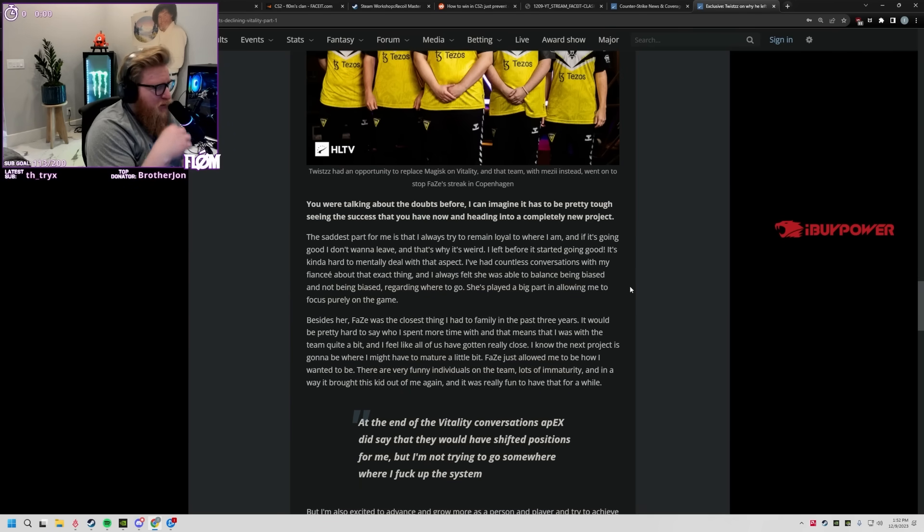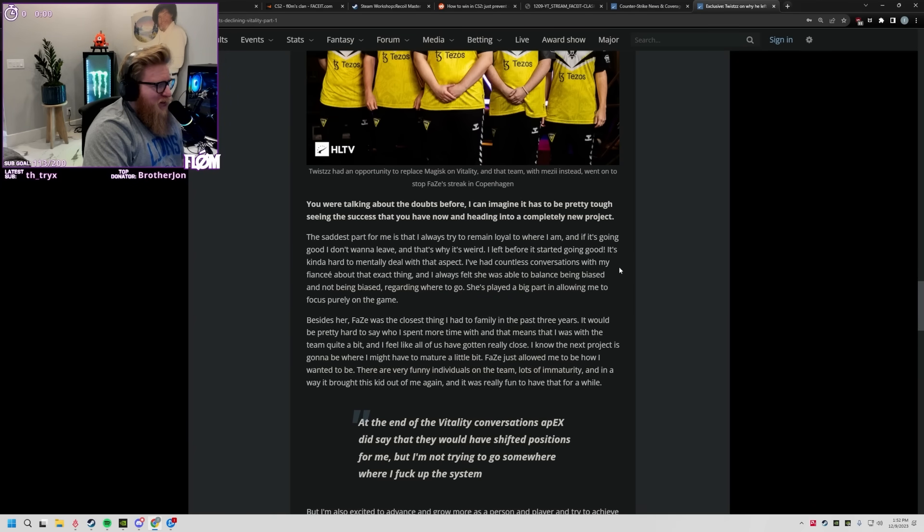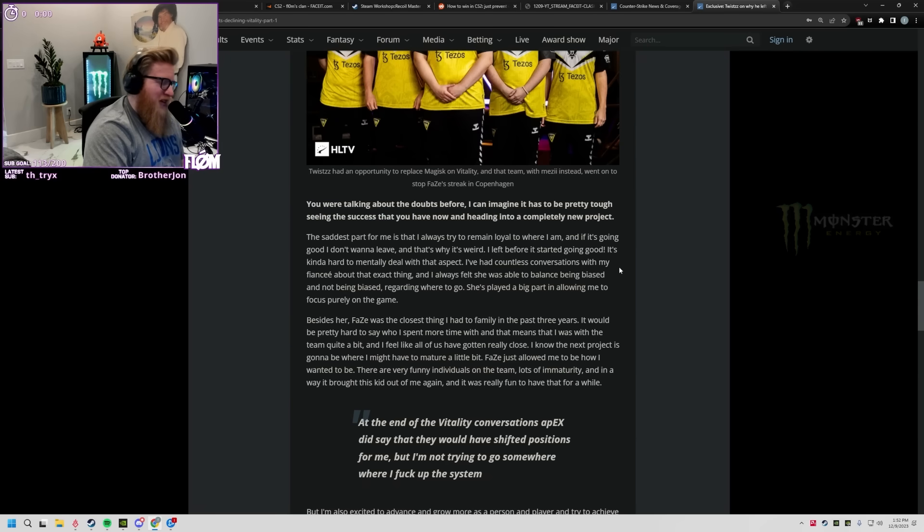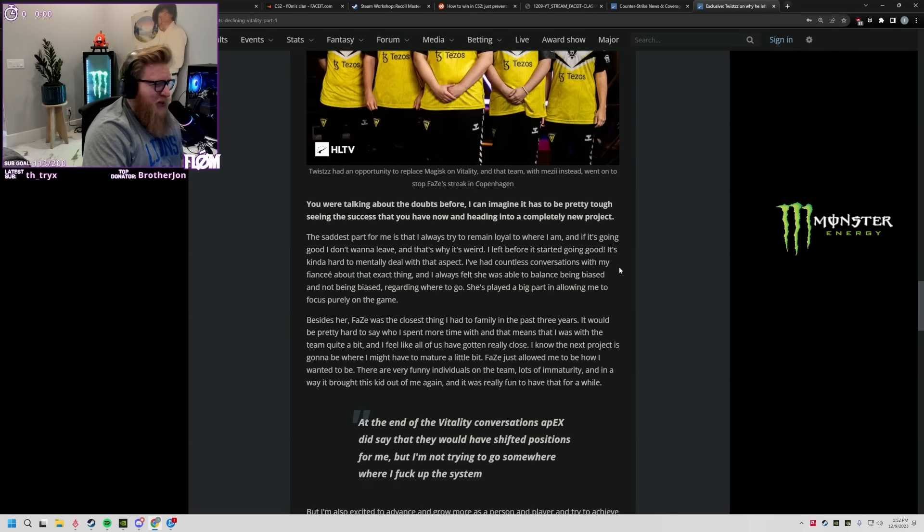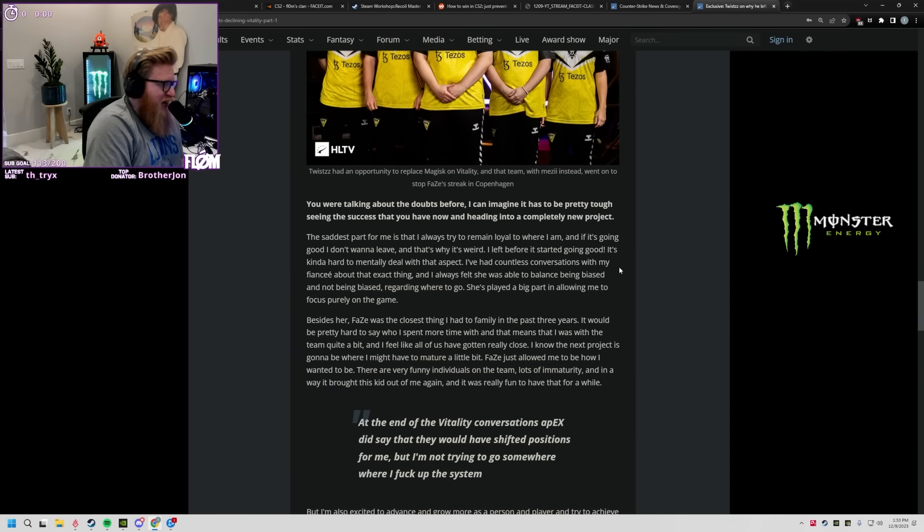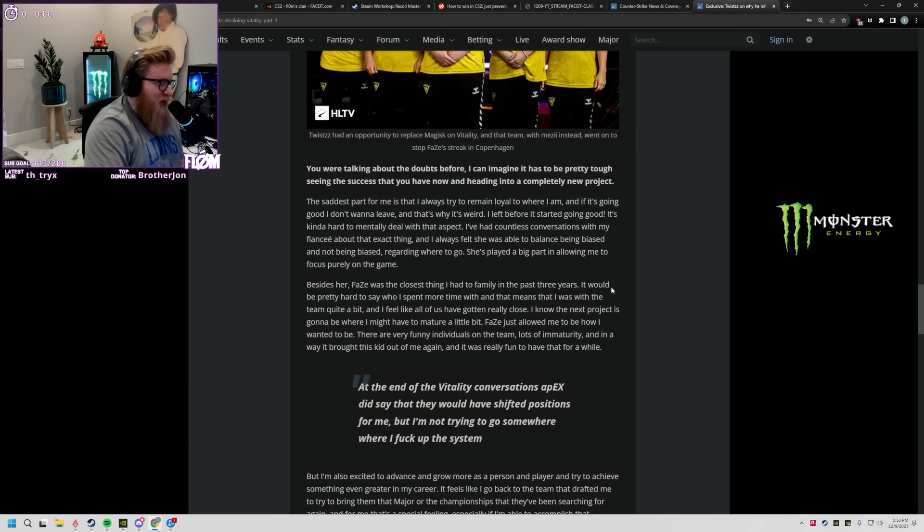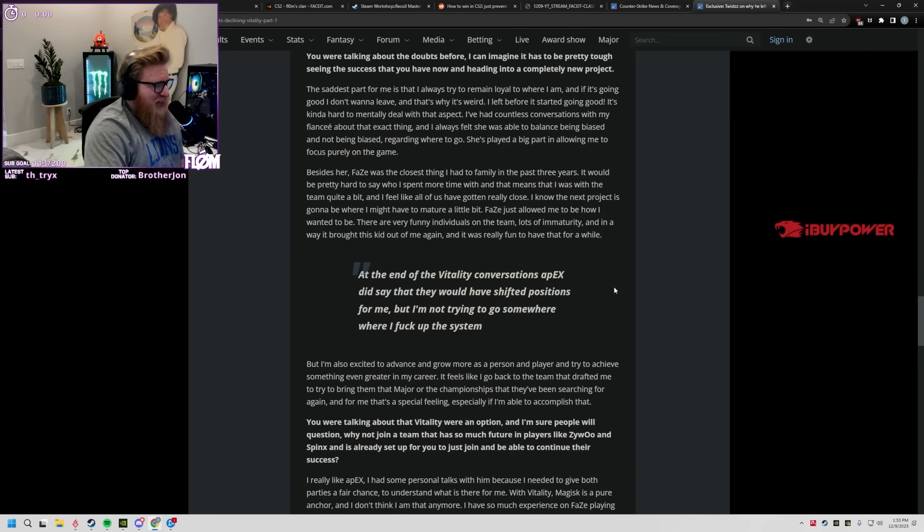You're talking about the doubts. Before, I can imagine it's pretty tough seeing the success that you have now and heading into a completely new project. Everything starts clicking perfectly for Phase and he's on the way out. It's got to feel brutal, gotta be the most bittersweet feeling ever, right? You're like I'm gonna go with Liquid, it's a tough choice, I really want to stick with the team but I don't know what's going on with Phase. Oh, by the way, we're just kind of winning now, like we're maybe the best team in CS2, but I'm already committed to Liquid.